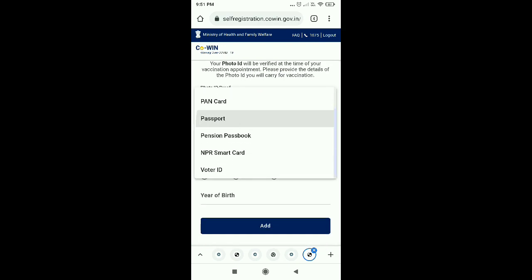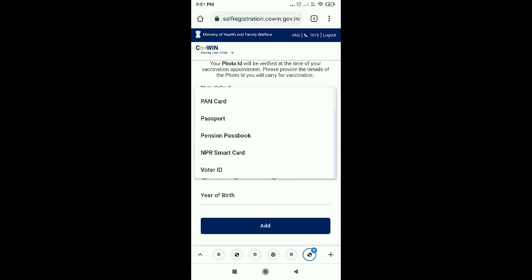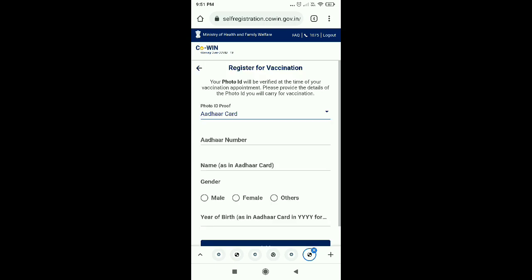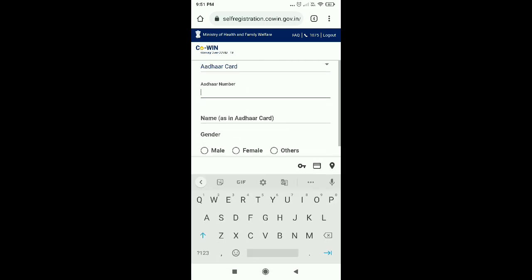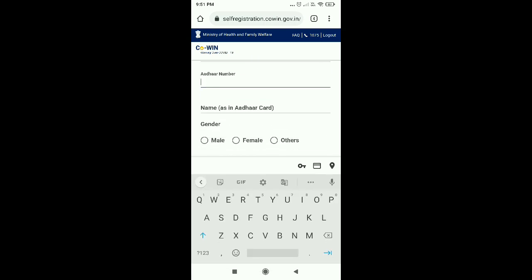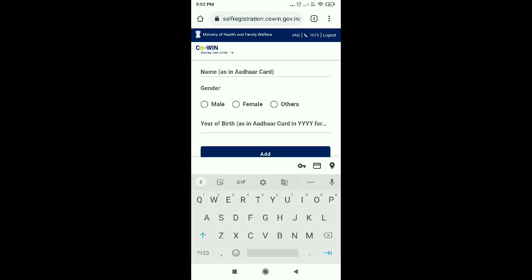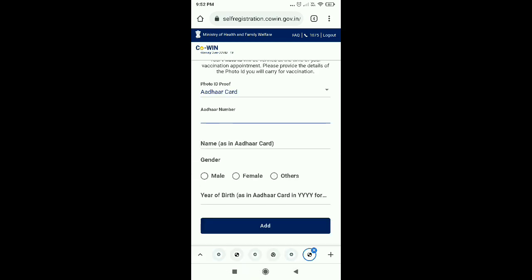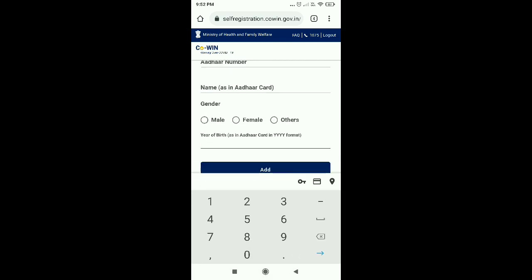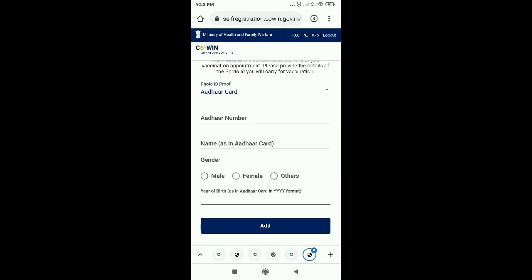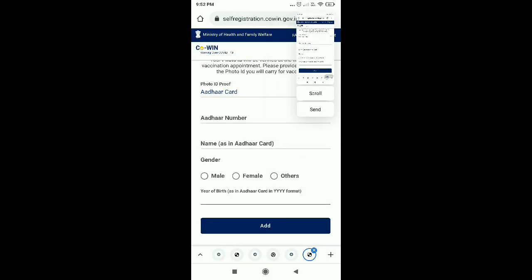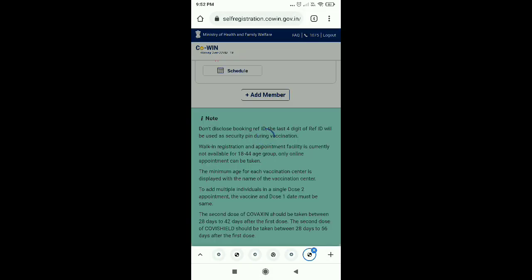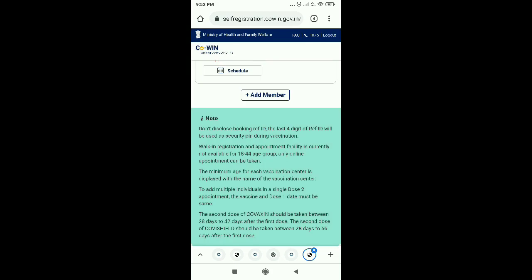And then you can click on this screen where you have to provide any ID and then you can add 4 members from one mobile number. I have selected my ID so the ID number, name as per ID, gender and year of birth are so much information and you can add simply.